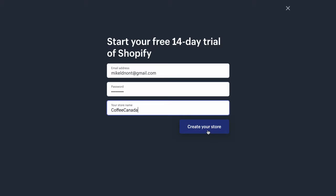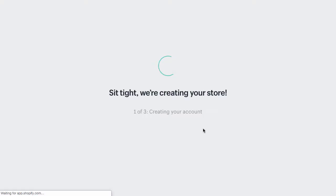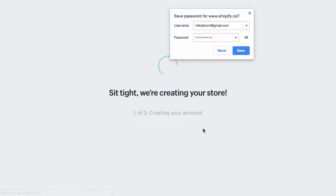I'm not actually building this whole store because I don't have any coffee products to sell currently. I've looked into it in the past, but I don't have anything right now. But anyway, store name right now, Coffee Canada. So we're going to create our store and we're sitting tight. We're creating our store.